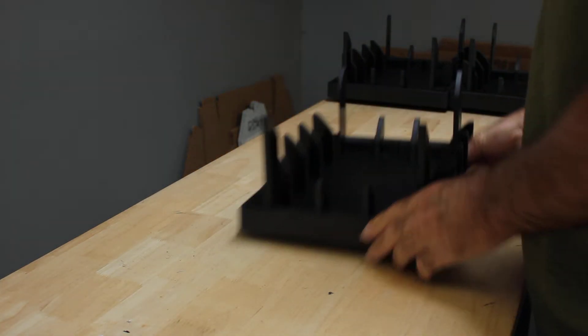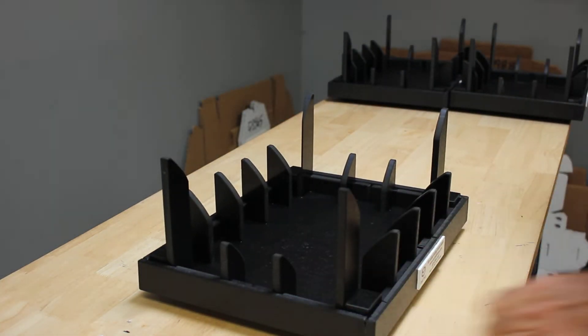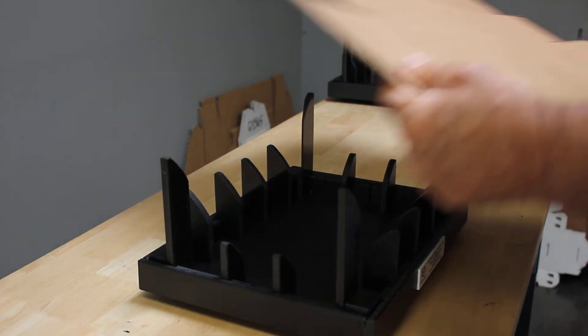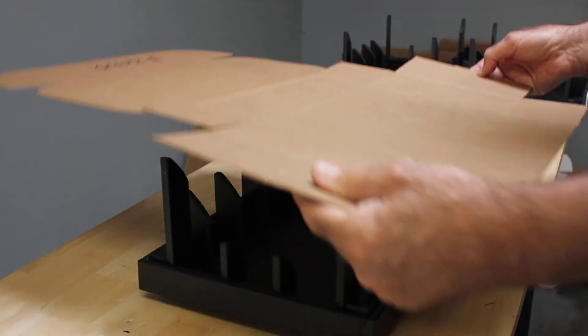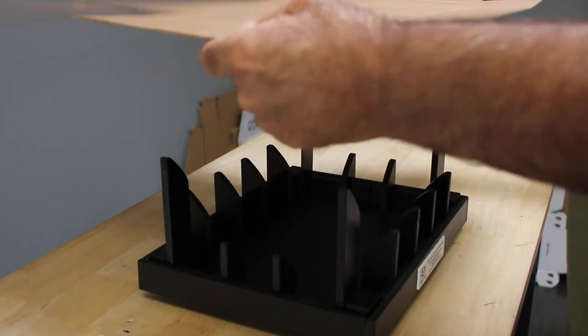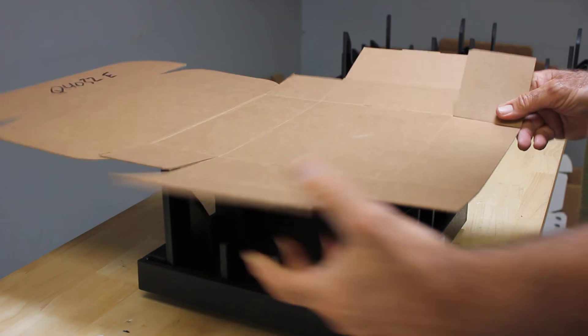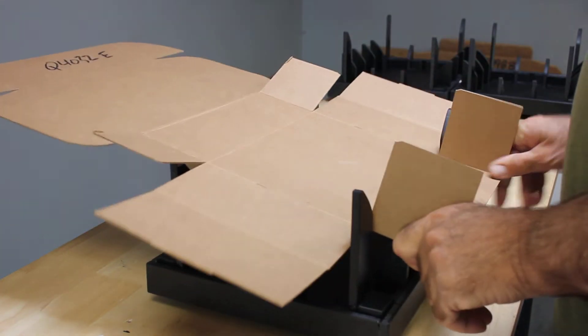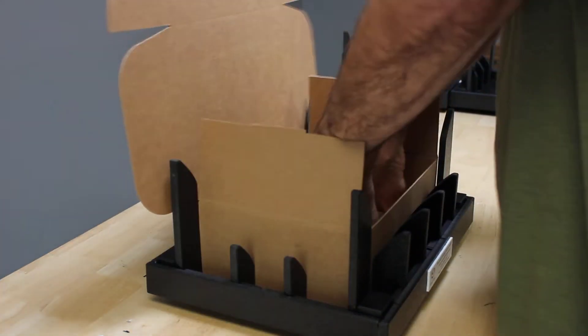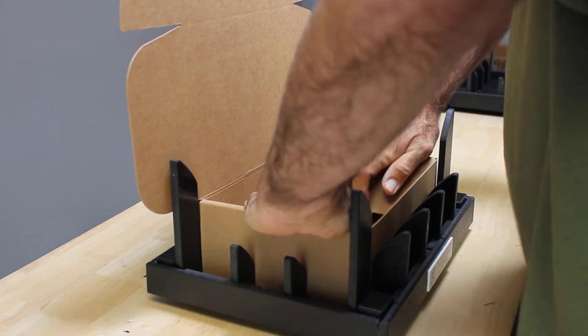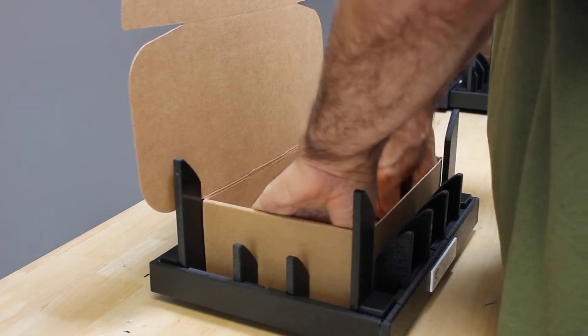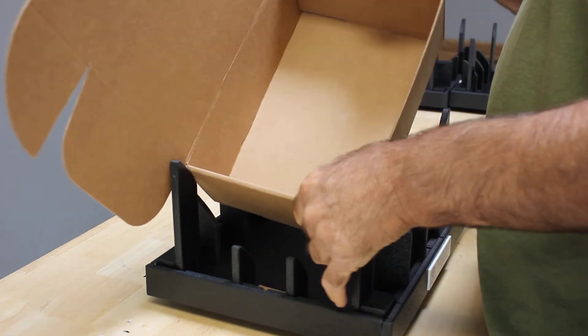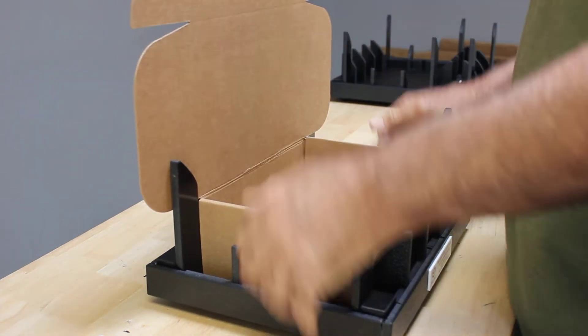Number three. Once again, some of the larger boxes, if you're having trouble getting it aligned this way, you can break these scores, pull them up against these pillars and set it in that way and press it down. A couple different ways you can go about it.